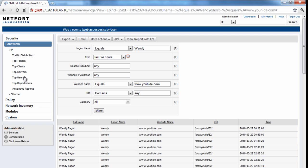So a number of options exist here. You can do top users, top clients, top servers, even top talkers. So just get your LANGuardian installed, connected to the core of your network, and you can get reports like this on your network.